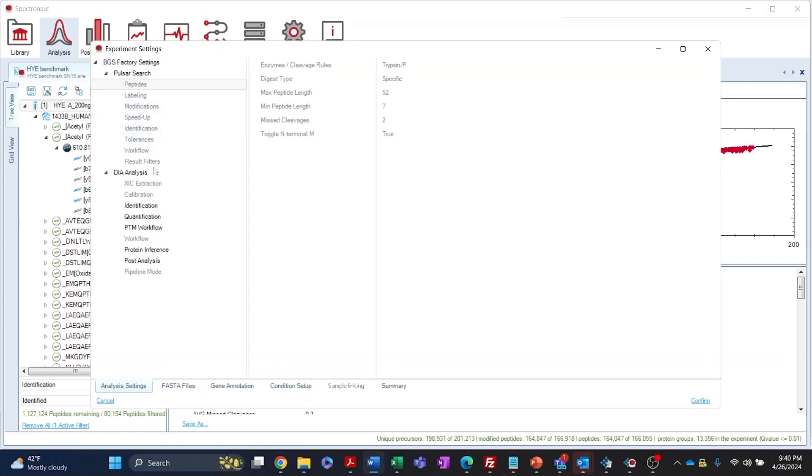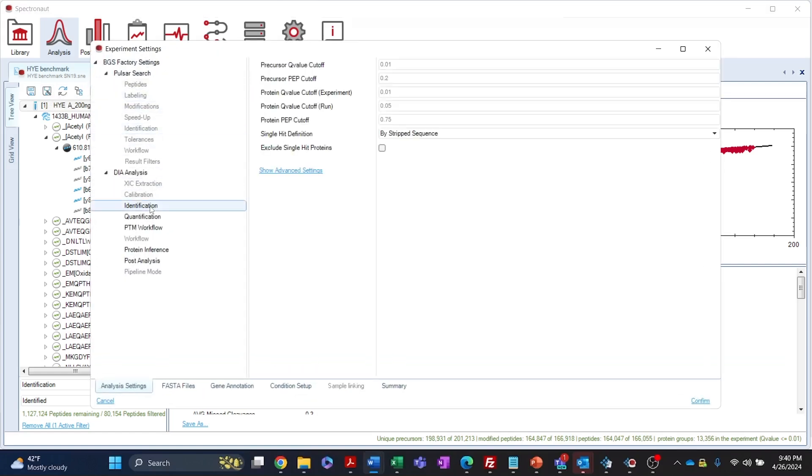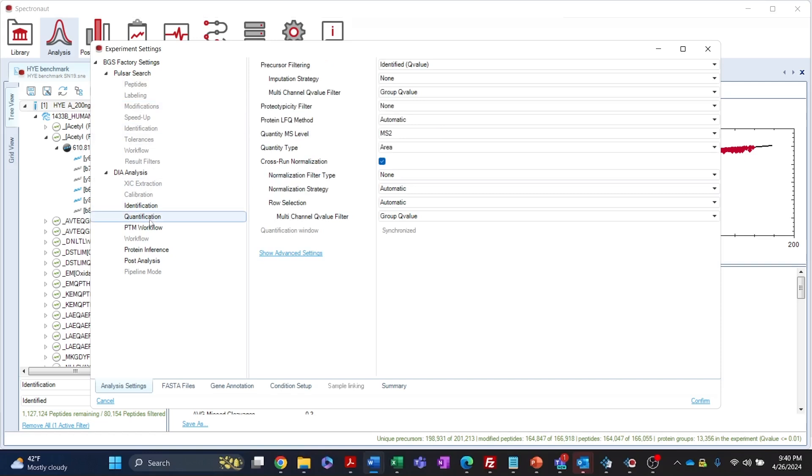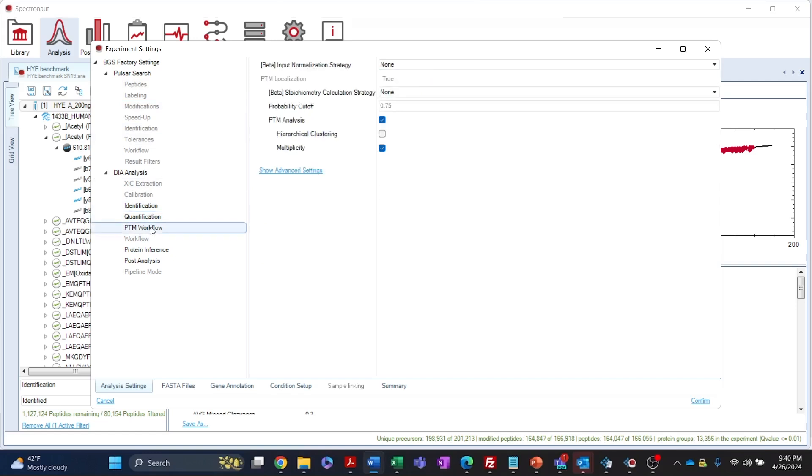The settings option allows you to review and change analysis settings shown in black without having to run the analysis again. You can simply update any setting of your choice and click confirm in the right down corner.